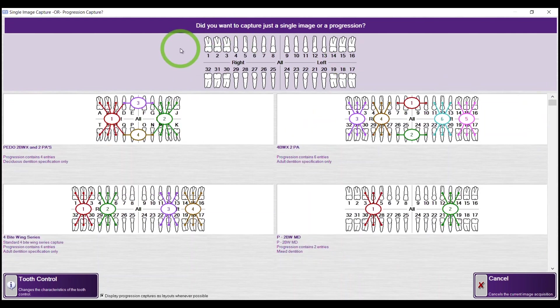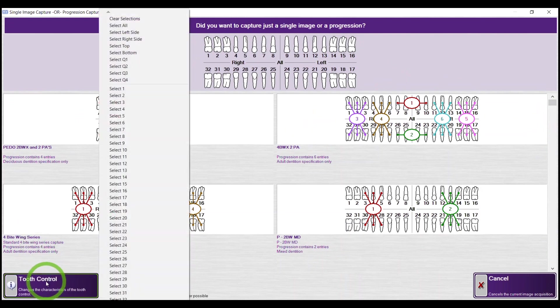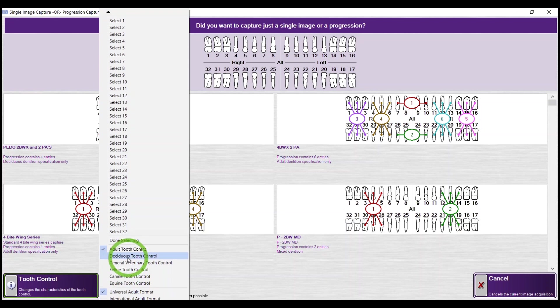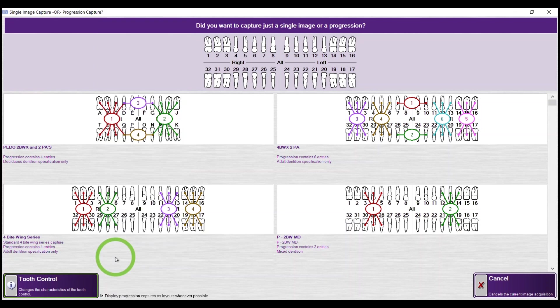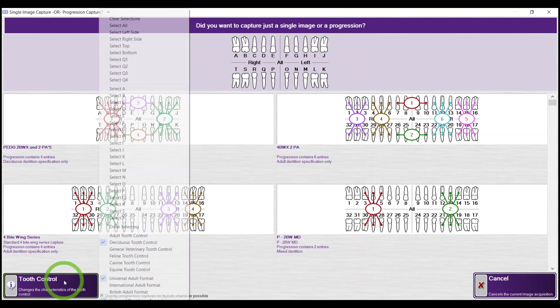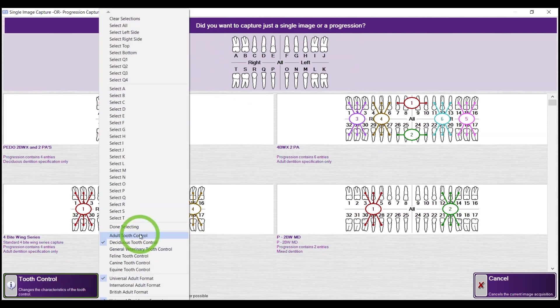Also, if you need to take a periapical on a child, come down to the lower left-hand corner, Tooth Control, scroll through 32 teeth, and go to your deciduous tooth control. Now you can select the teeth or tooth you need a periapical on for that child.